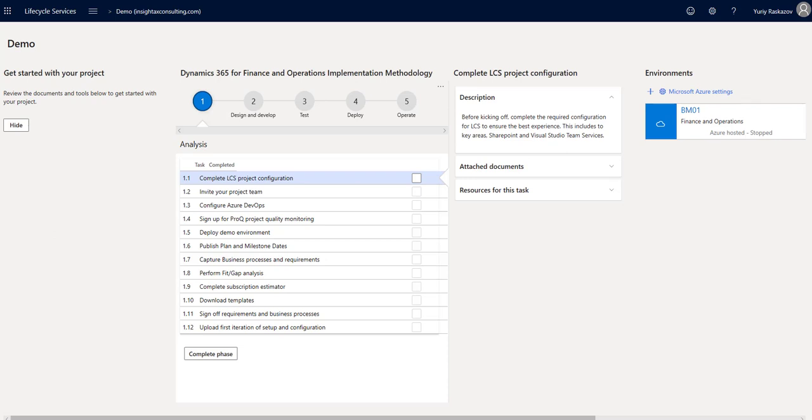The first and most important thing you see on this page is the methodology, implementation methodology in this case. A methodology comprises various tools, processes, workflows, templates, procedures, and samples.